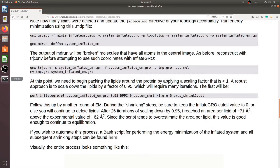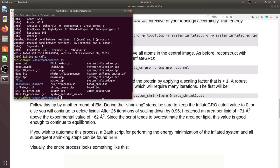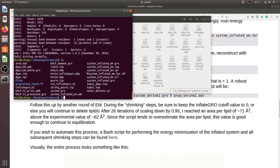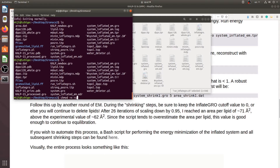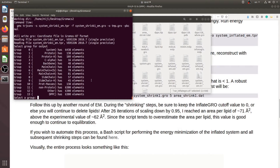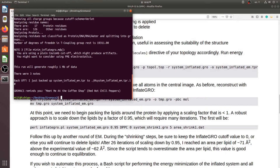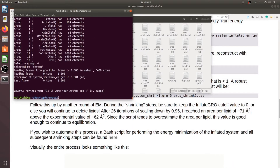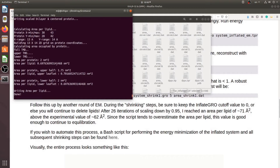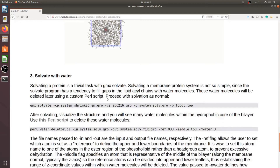I would like to run this script file now. I download and run the InflateGRO script, choosing zero. We will check the per-lipid area — it is very close to the target value and the system has been shrunk. Now we can solvate.